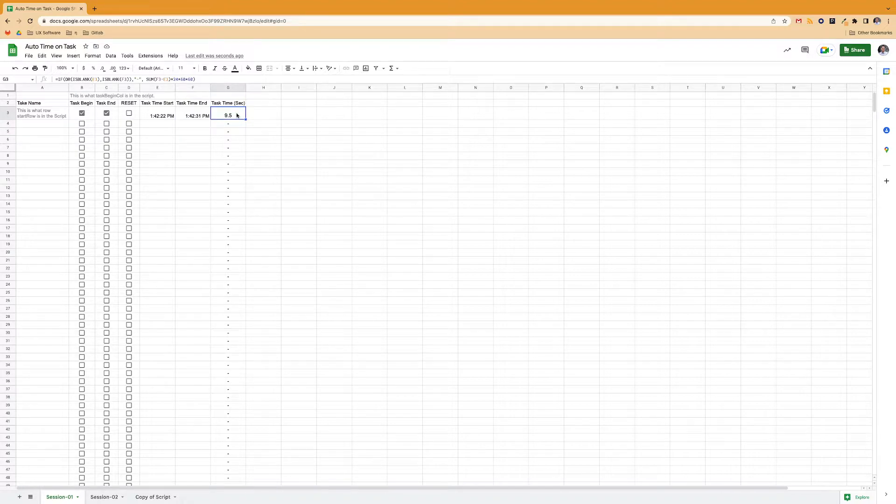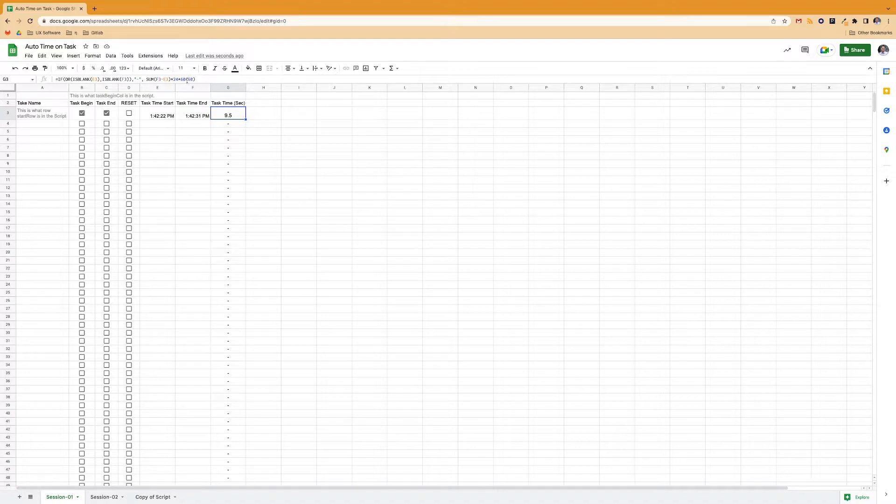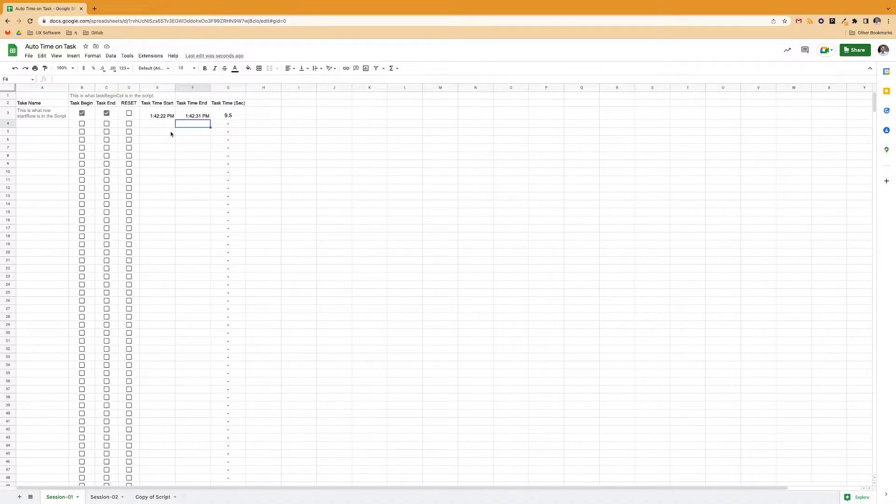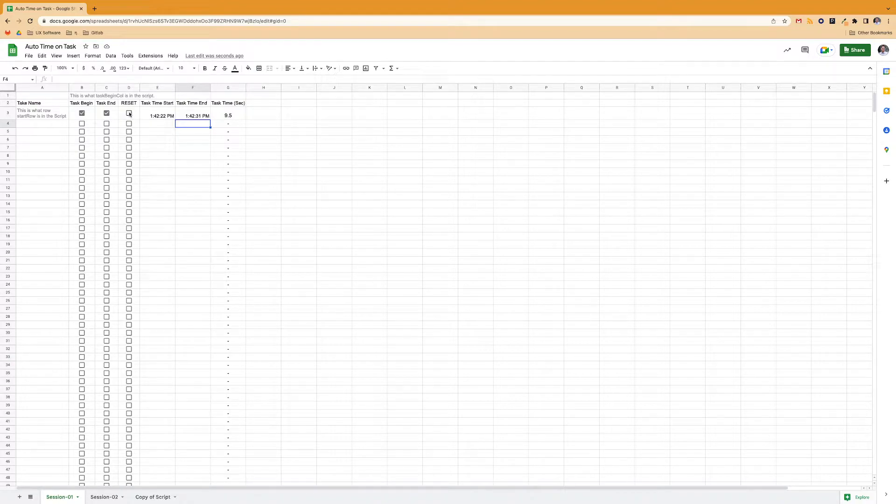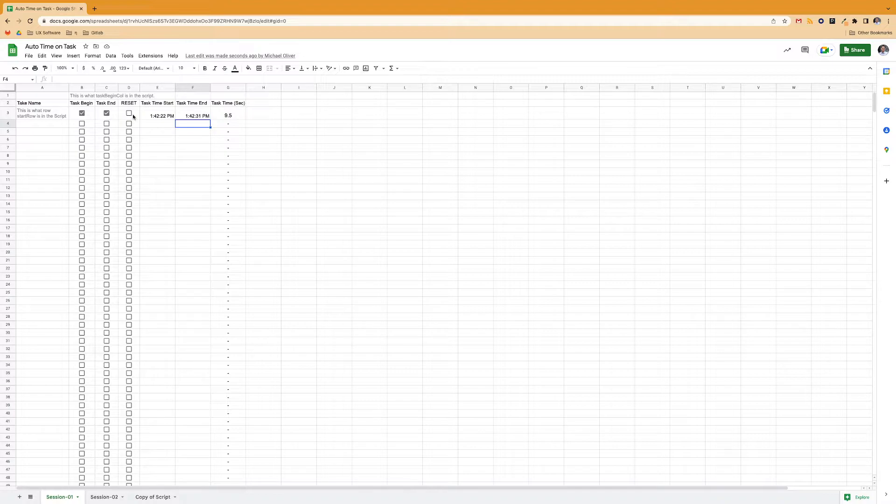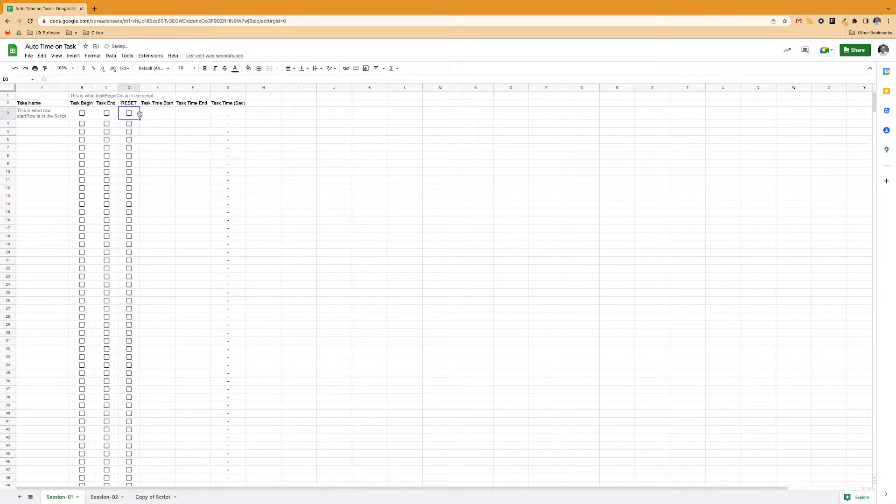If you want it in minutes, like if you're tracking something really long, you can change this. Remove the last 60 on it to make it minutes if you want. And then if you accidentally hit one of the buttons, you can hit the reset and it resets the whole thing.